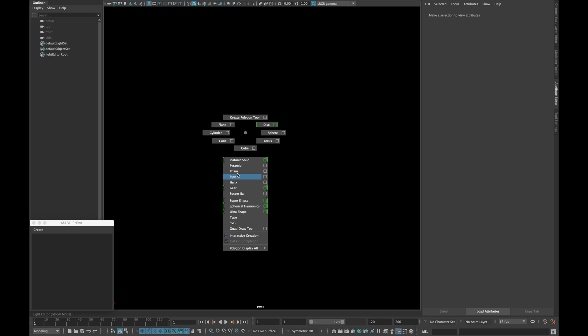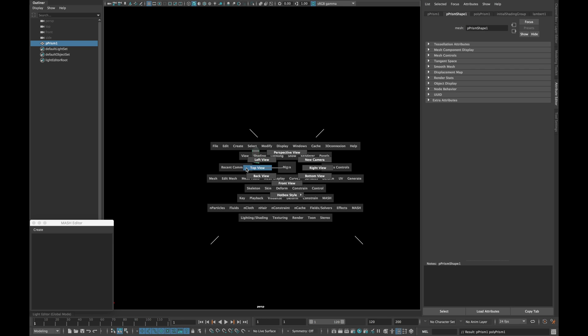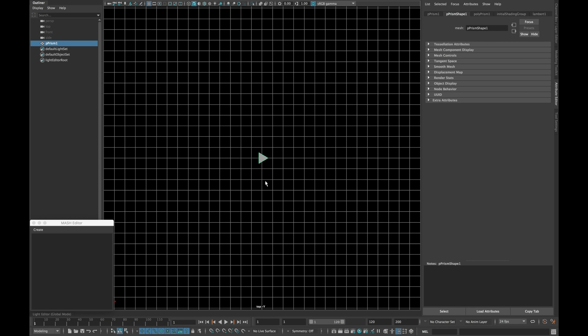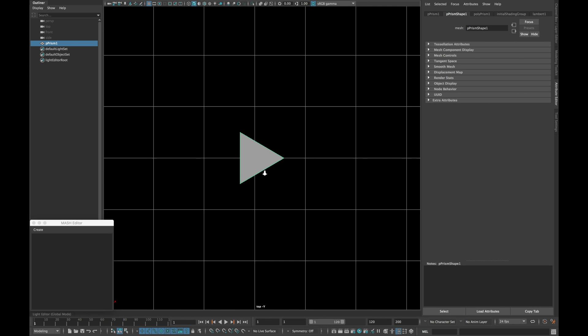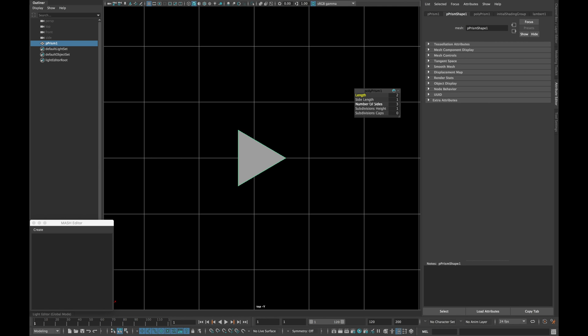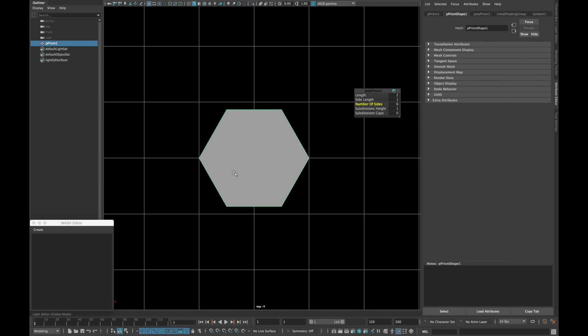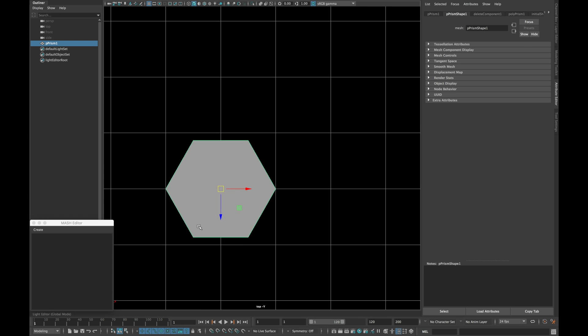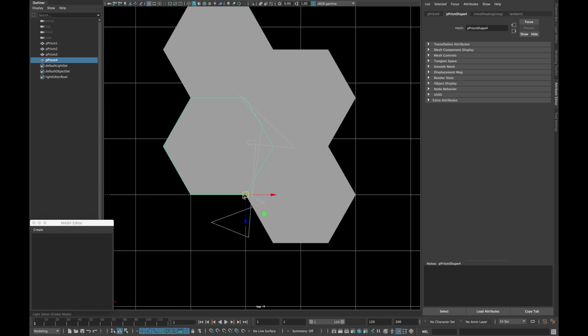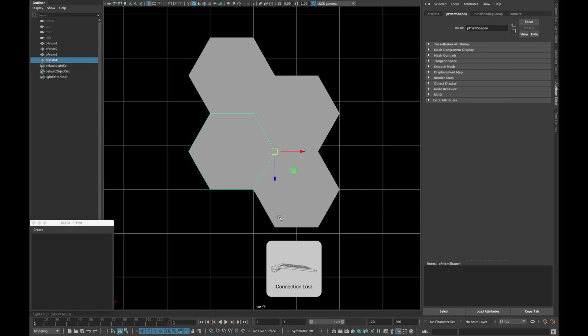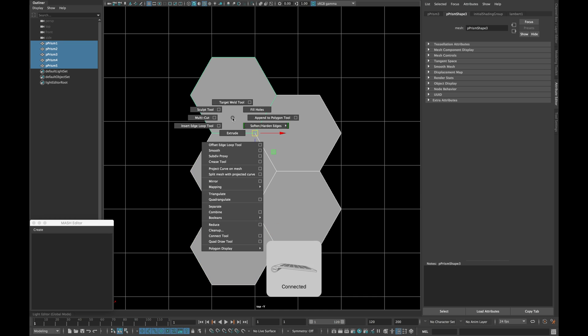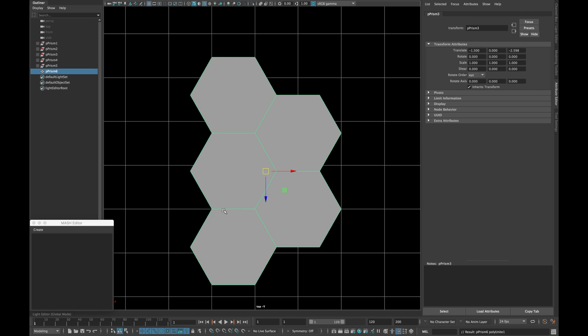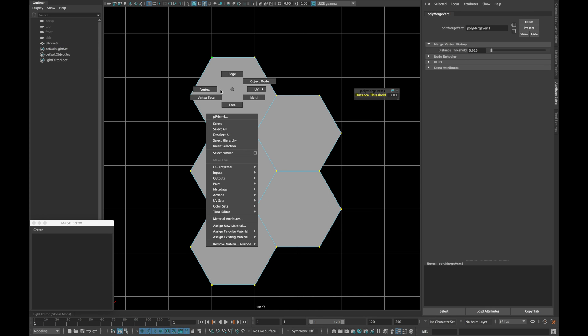Open a new scene and create a prism. Increase the number of sides to 6 and delete all the faces except top. Duplicate the shape 4 times and arrange them in the following pattern. Now combine everything and merge the vertex together.